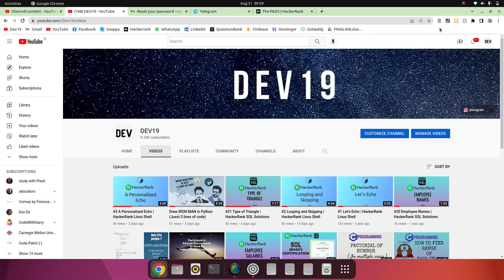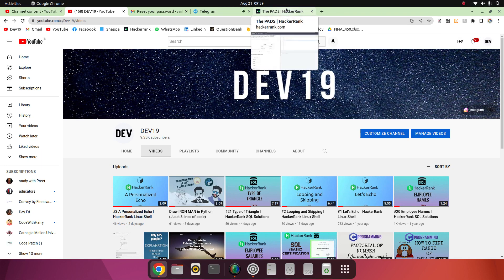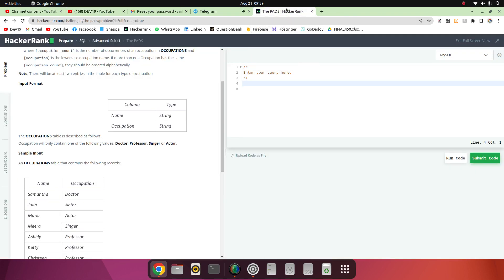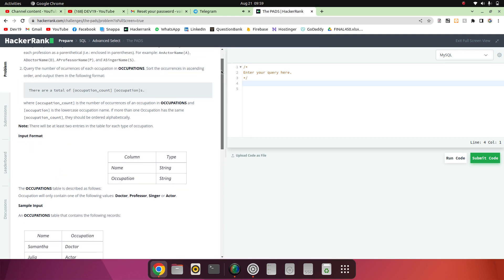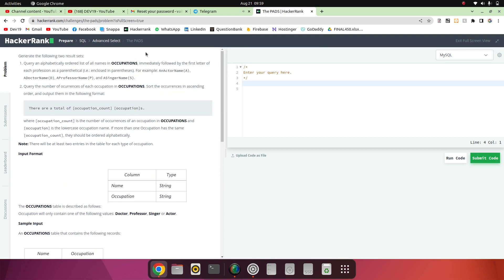Welcome guys to our channel. If you are new here, please do subscribe, like, share, and comment. Today we will continue our SQL series on HackerRank. The next question in this SQL series is The PADS.